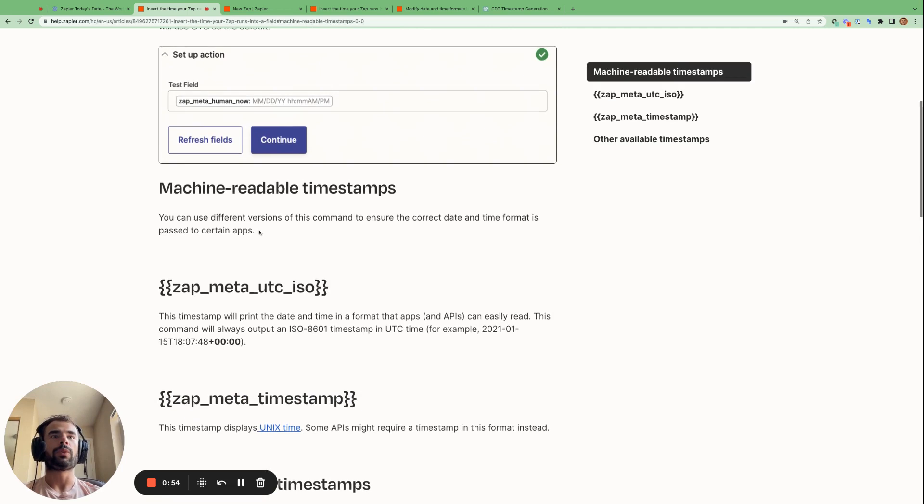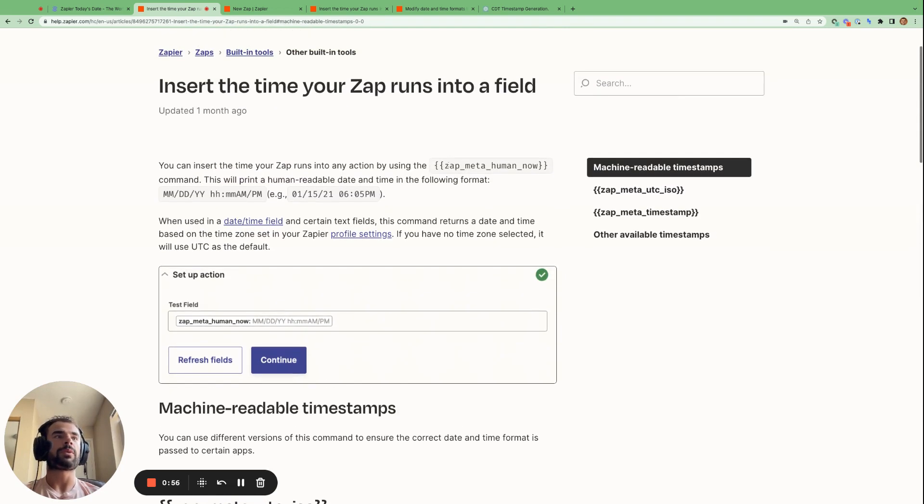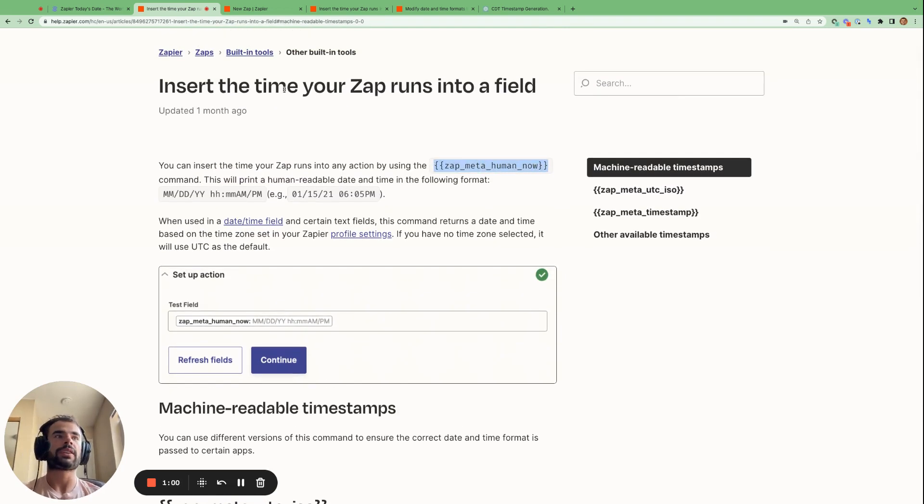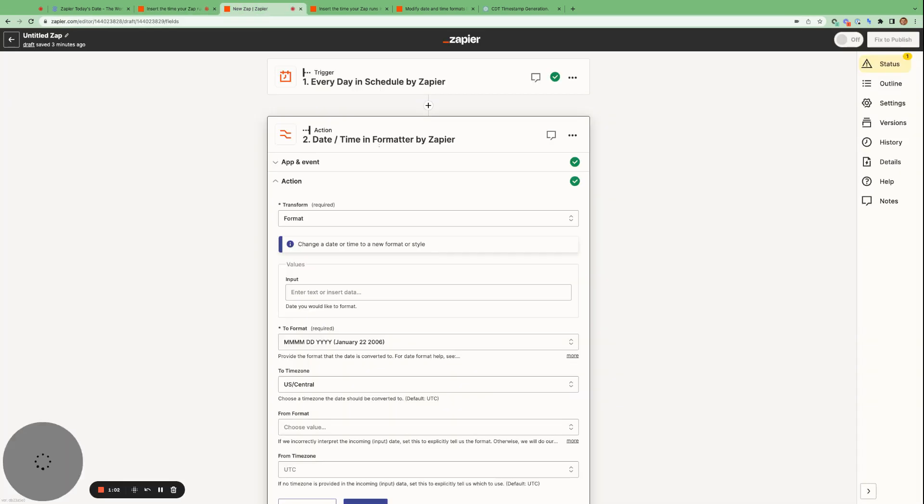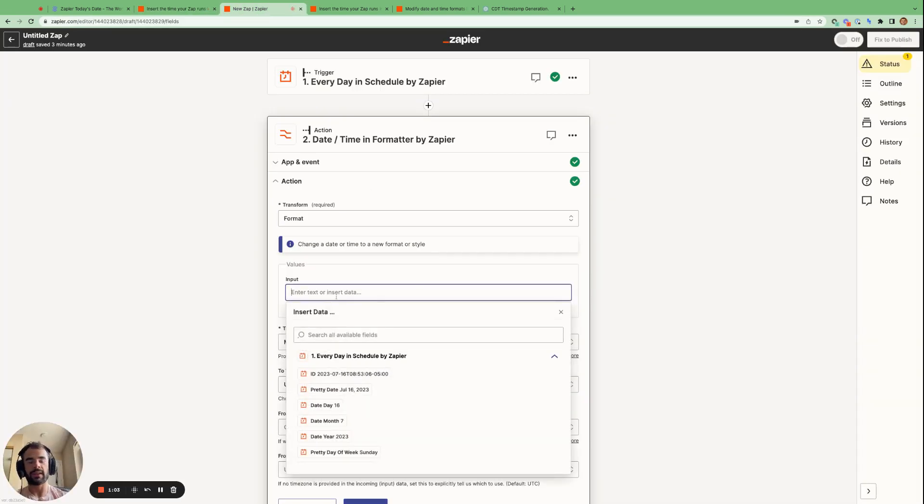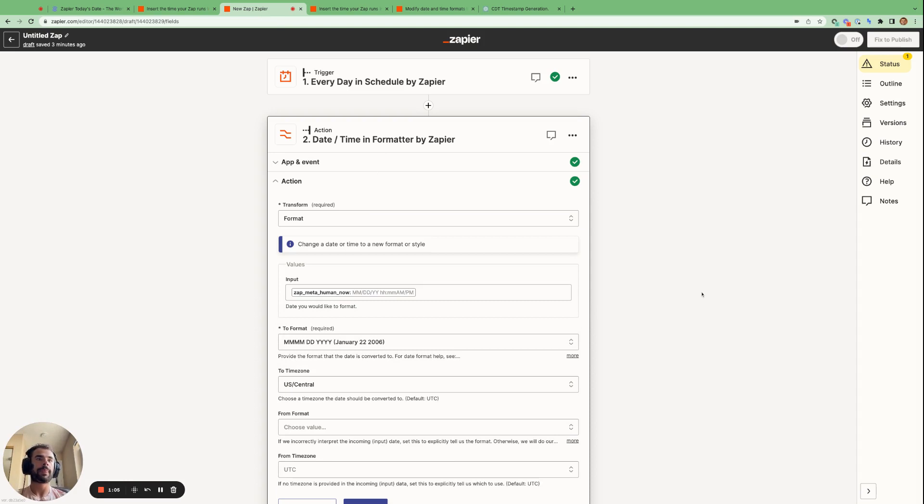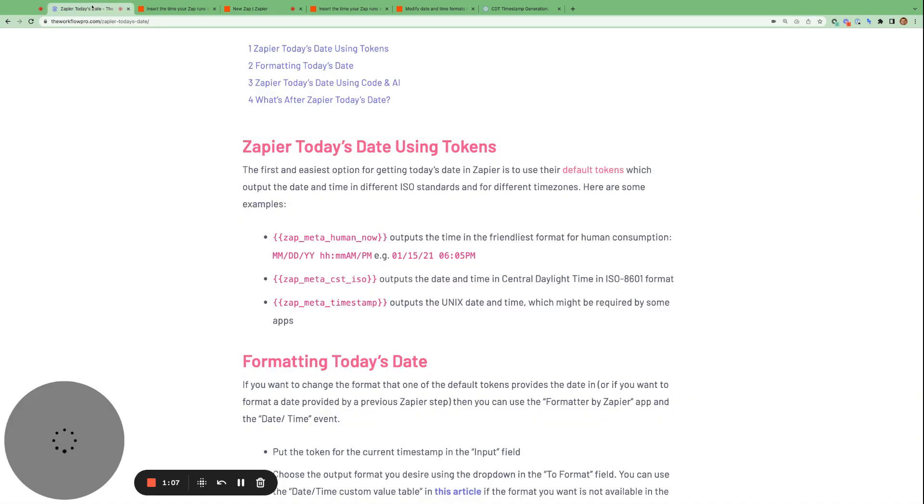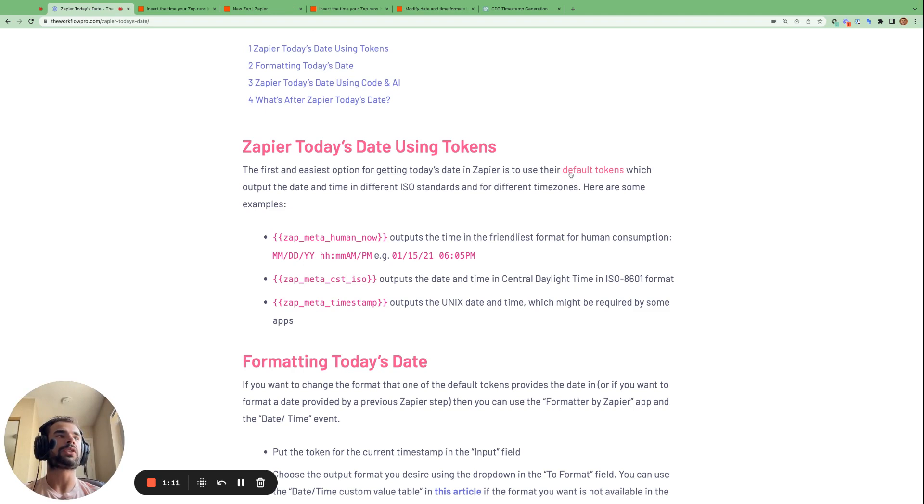So what we'll do is we'll copy one of these like the ZapMetaHumanNow. And if we want to use this in our Zap, we can just paste that in as input here. So if you're looking for the link to get all these tokens, you can follow this link here in the blog post.